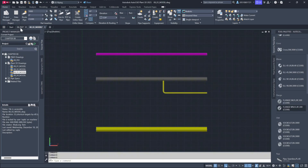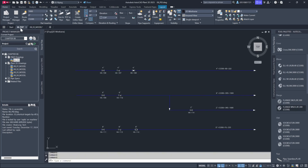Start by opening the P&ID to review the correct order of components. For instance, if you observe a blue line labeled 222, you'll see it contains a check valve, gate valve, and globe valve. In Plant 3D 2025, the order of components in the P&ID will match what appears in the 3D model.